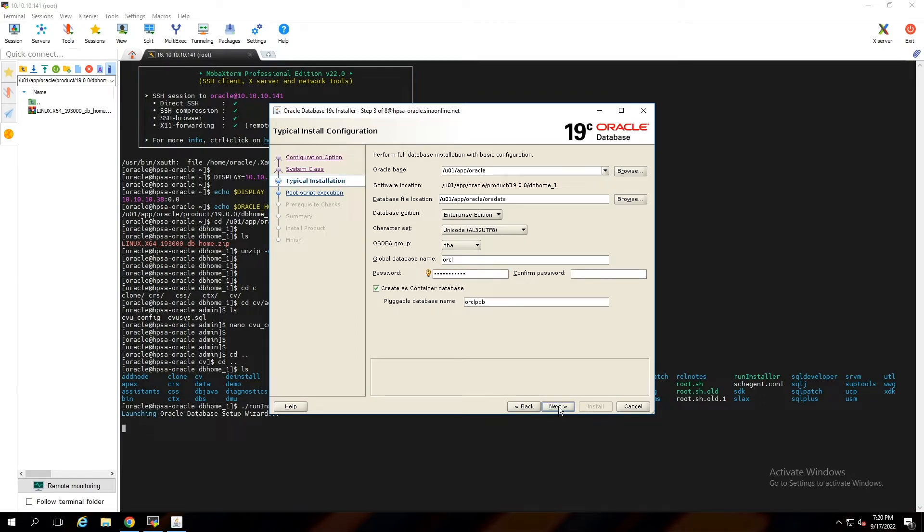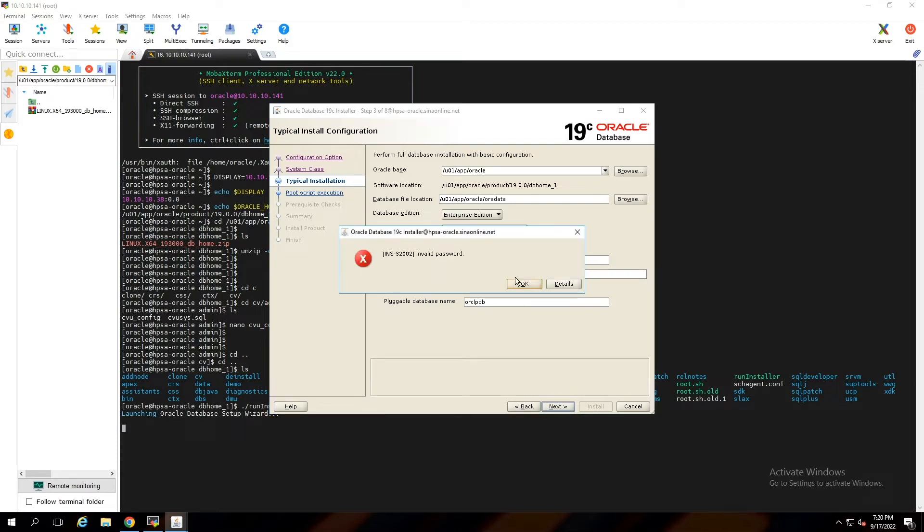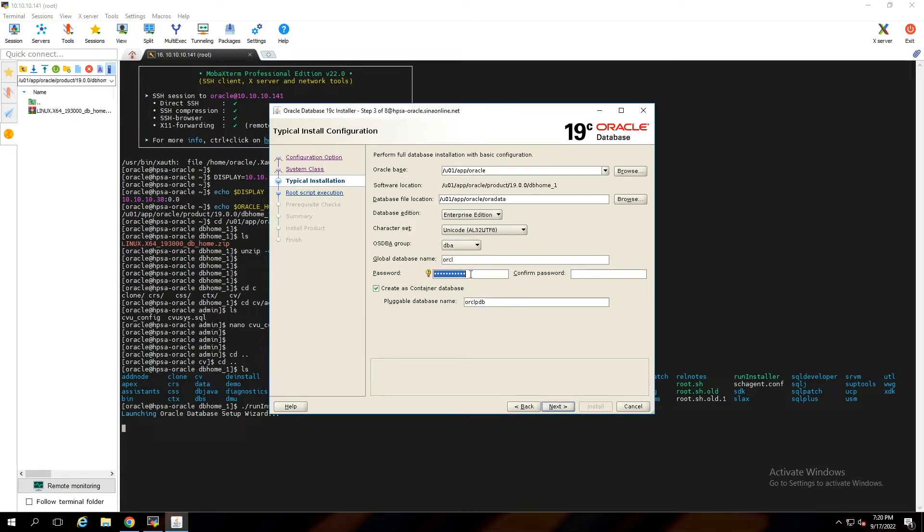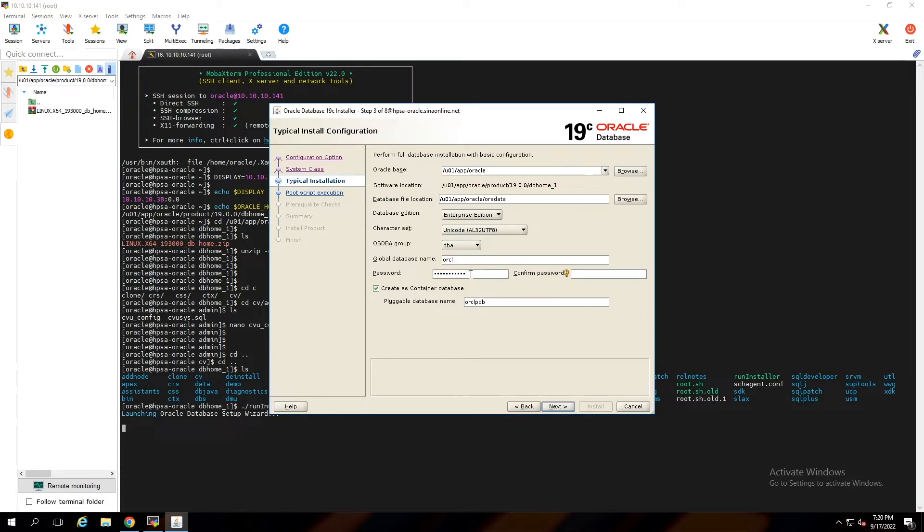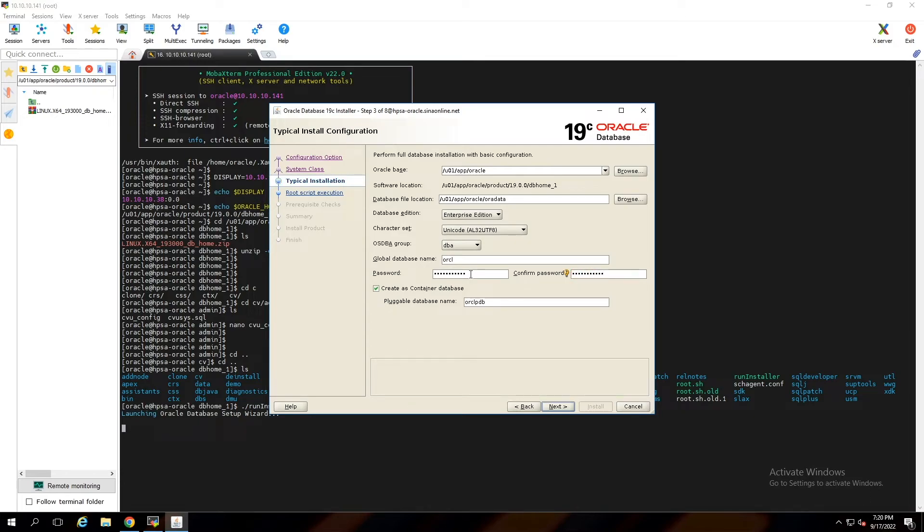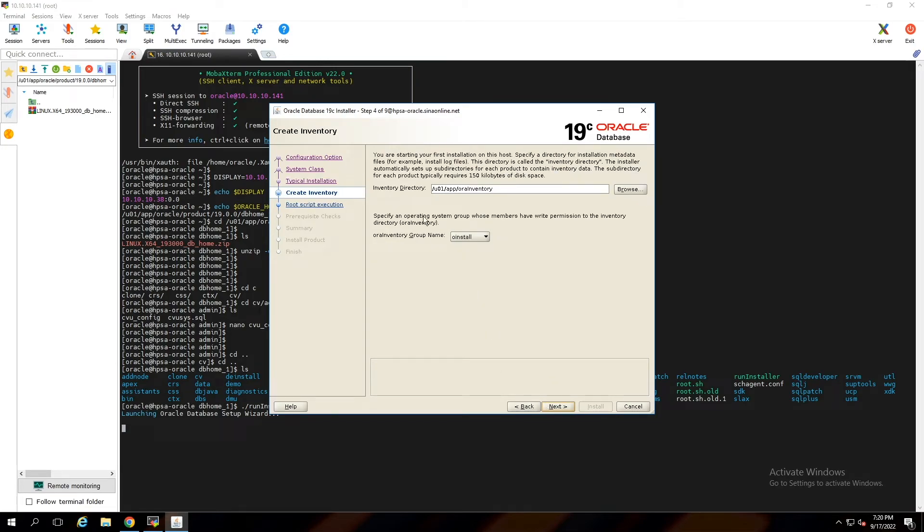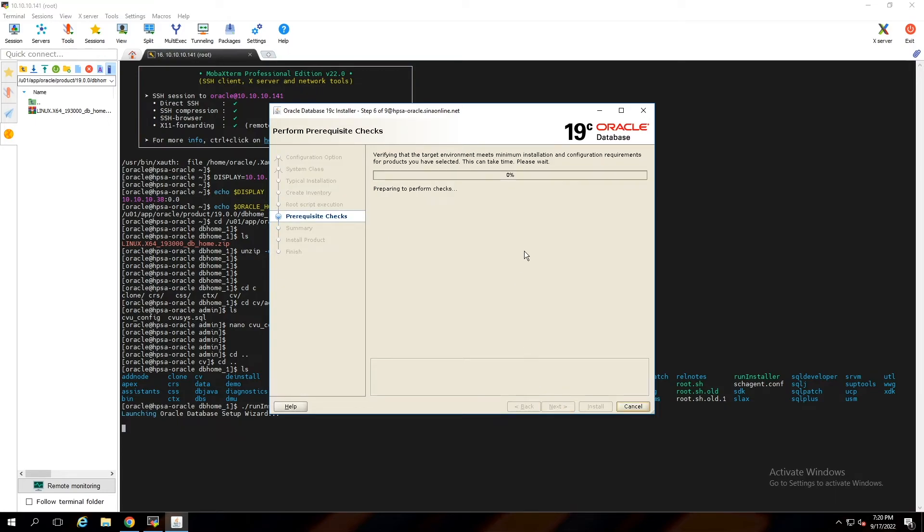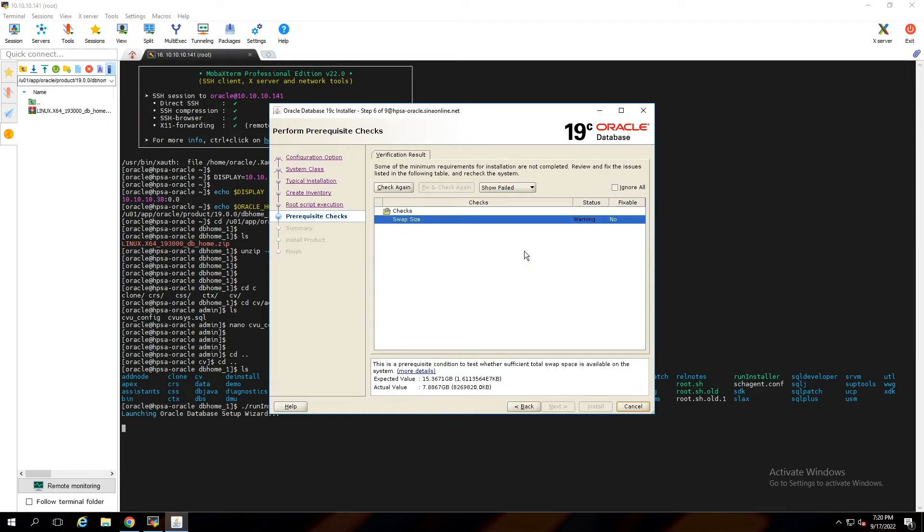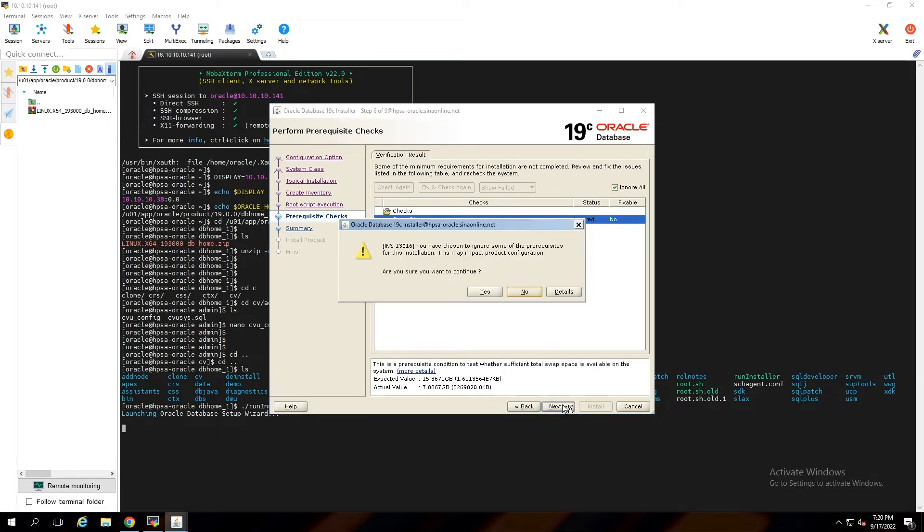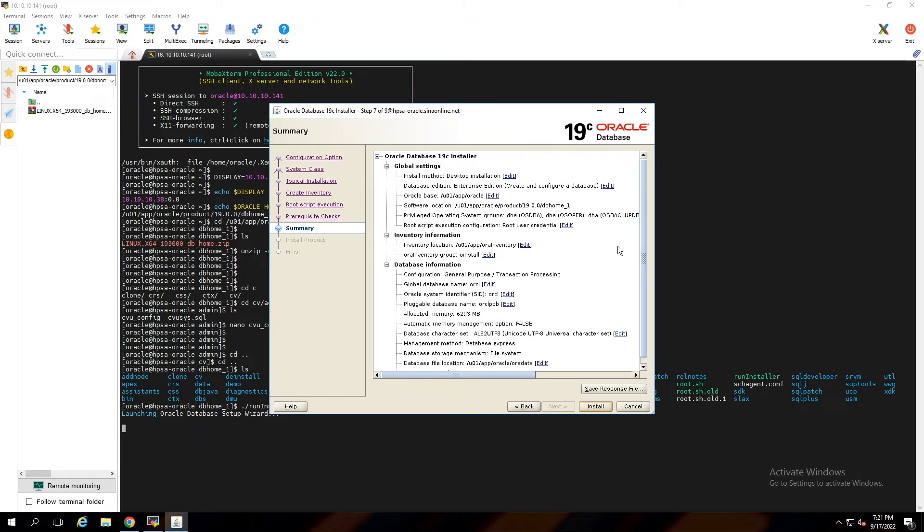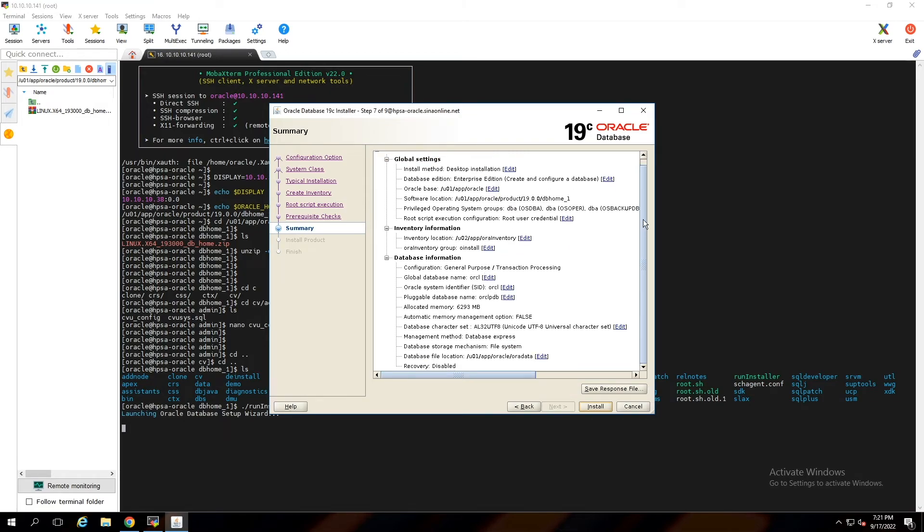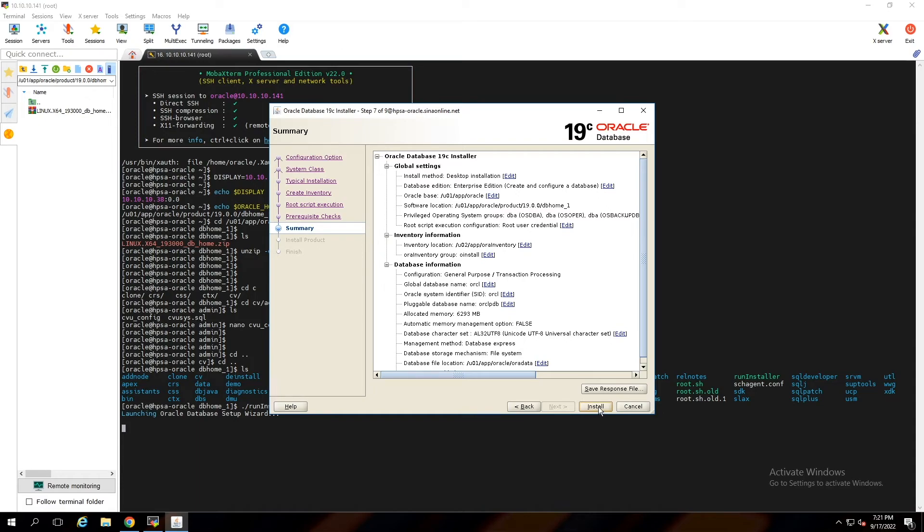You can continue this wizard. You can ignore this warning. This is summary of installation. After clicking on install, Oracle Database will be installed.